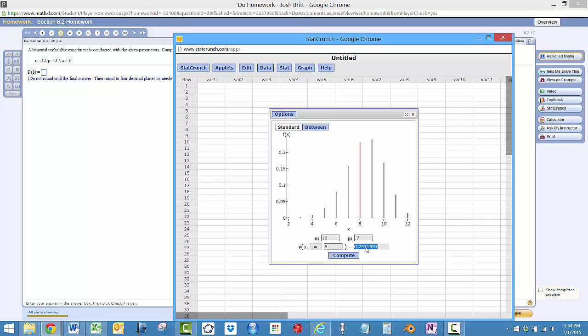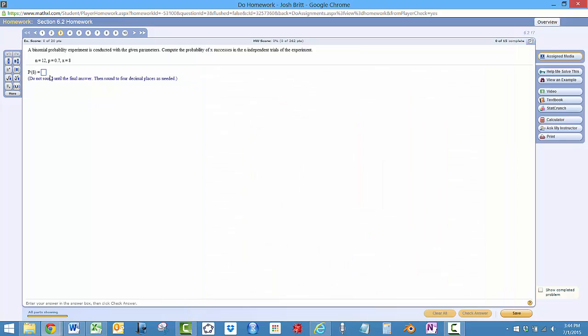Nice thing is if you can use this on the test you just copy, Control C and then Control V, round the answer to four decimal places so 0.2311.